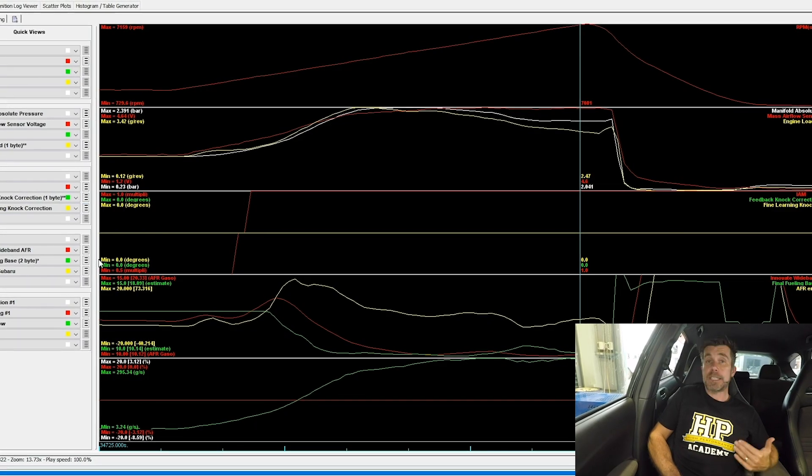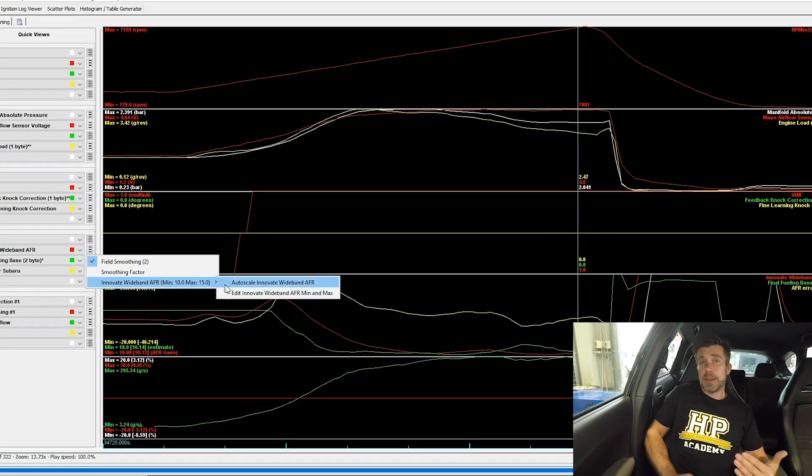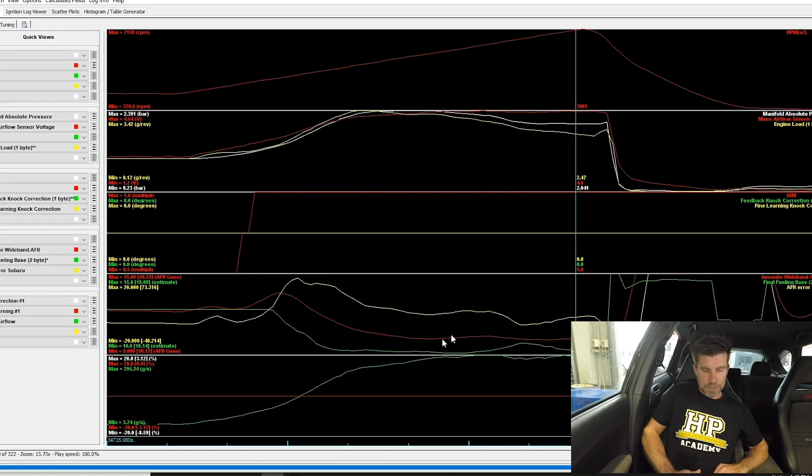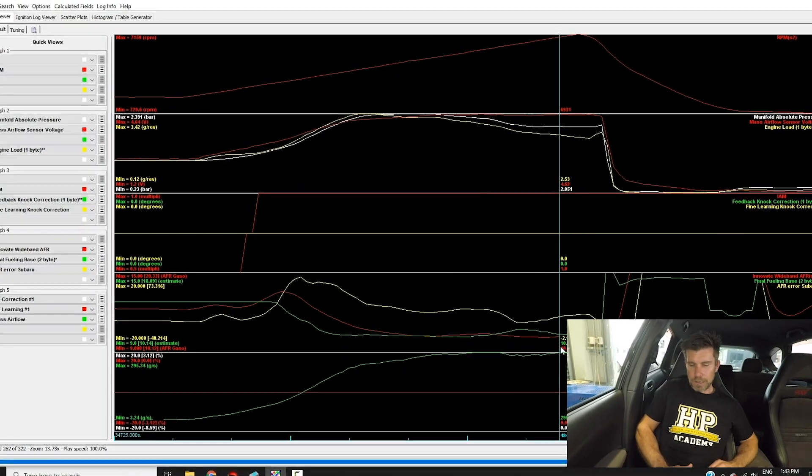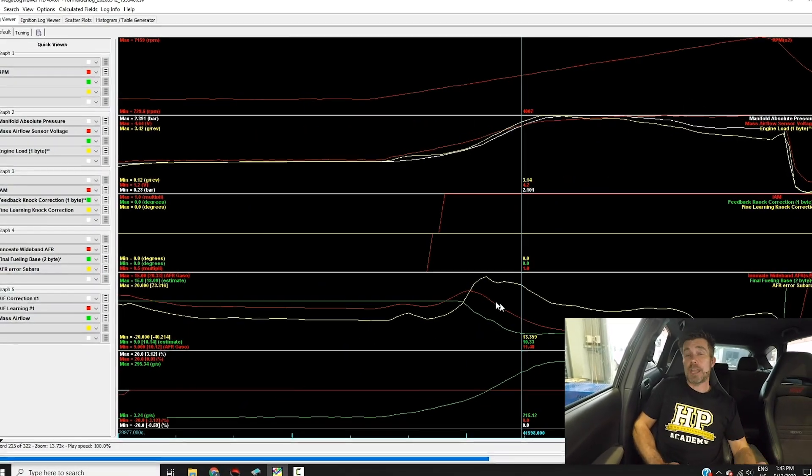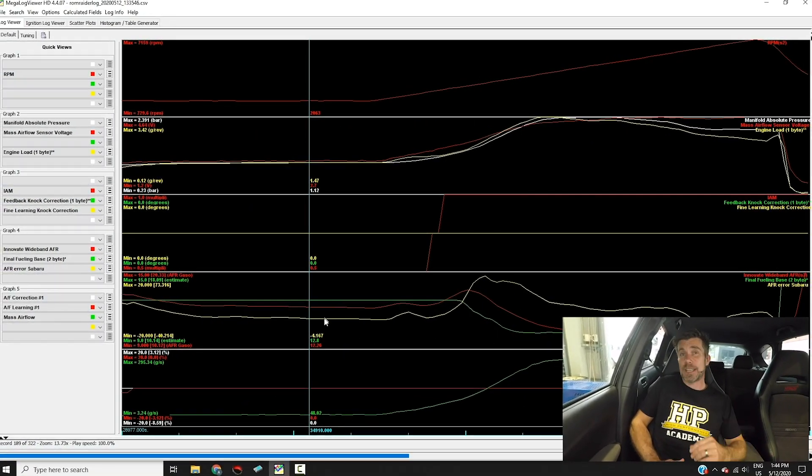You'll also see how to use Mega Log Viewer to analyze your log files and quickly dial in each aspect of your tune.